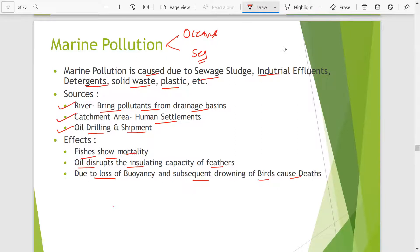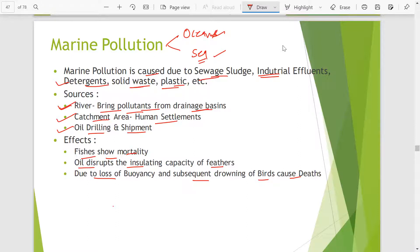Marine pollution is caused due to sewage sludge, industrial effluents, detergent, solid waste, and plastic which is being dumped into the oceans and seas. Sources of marine pollution can be rivers which bring pollutants from drainage basins and catchment areas such as human settlements.